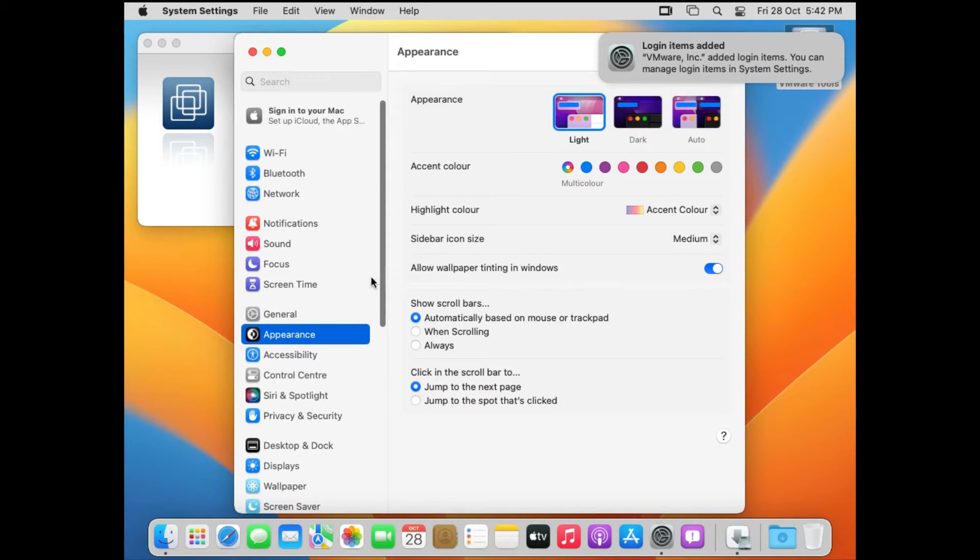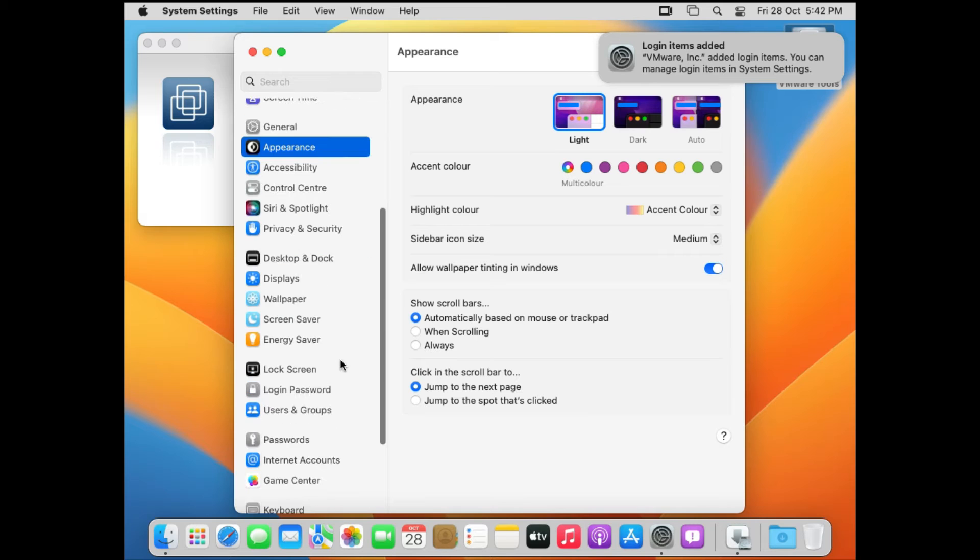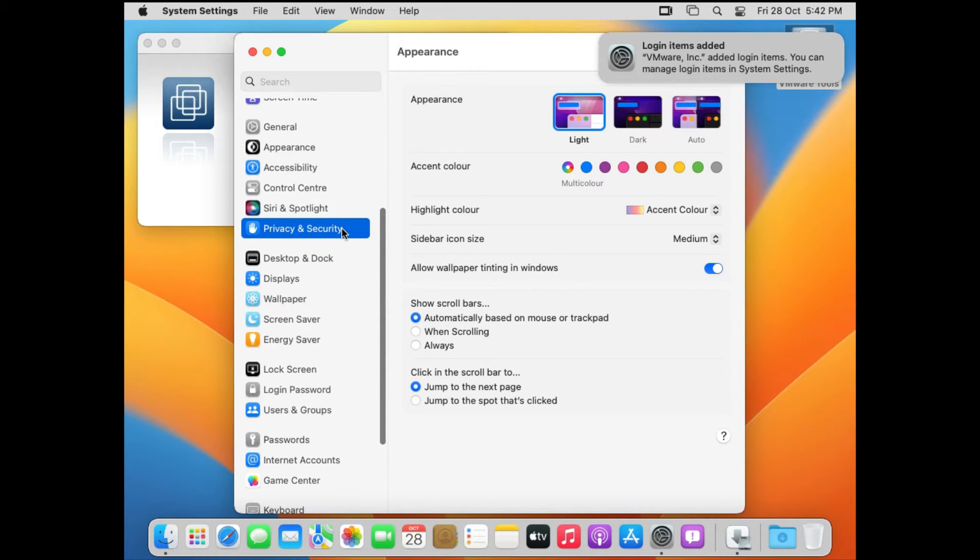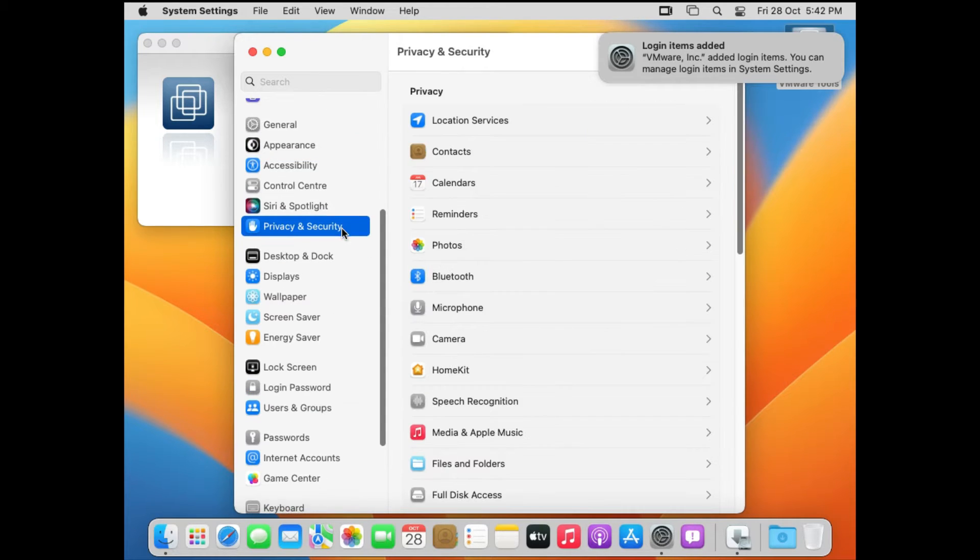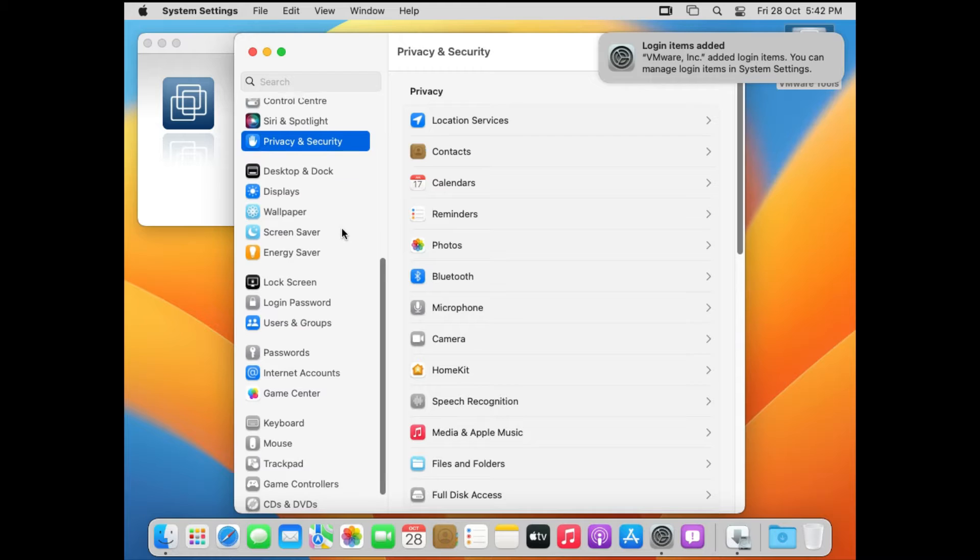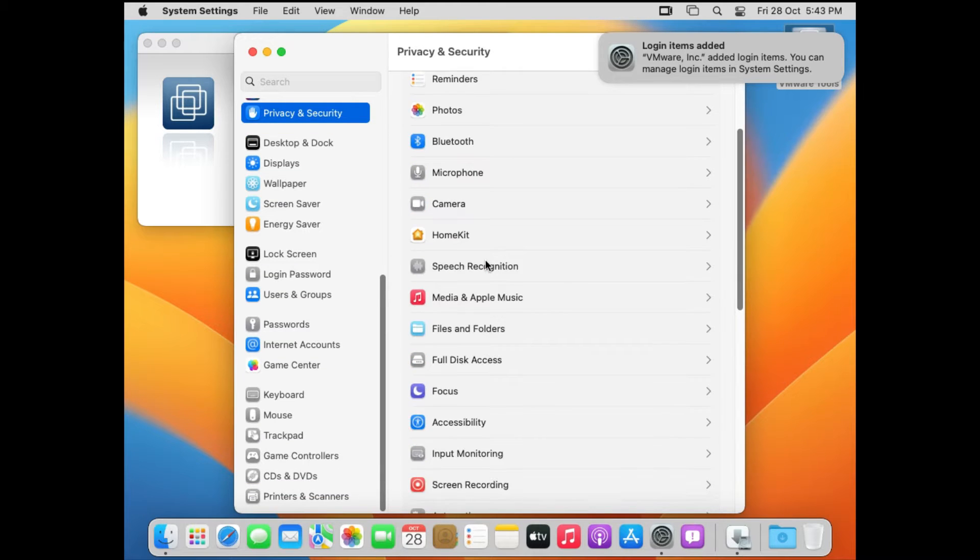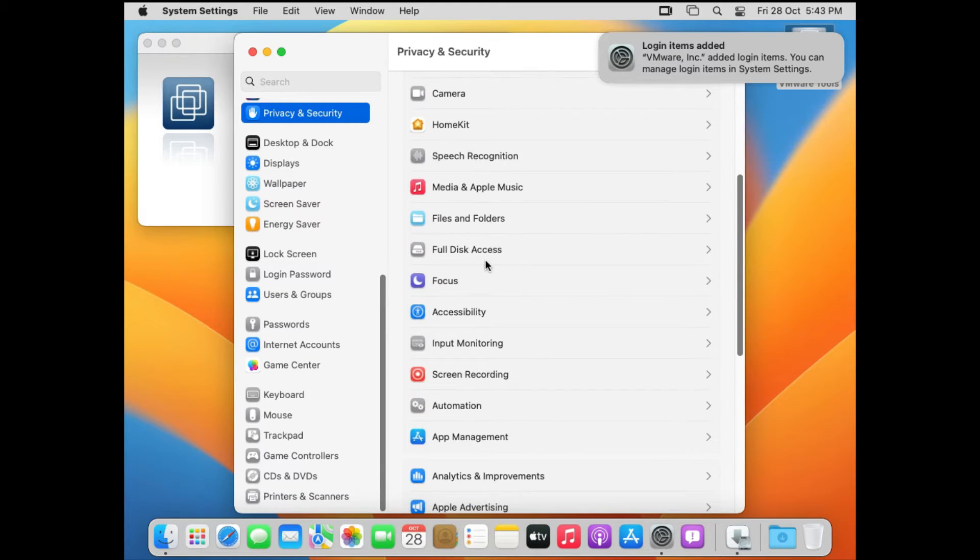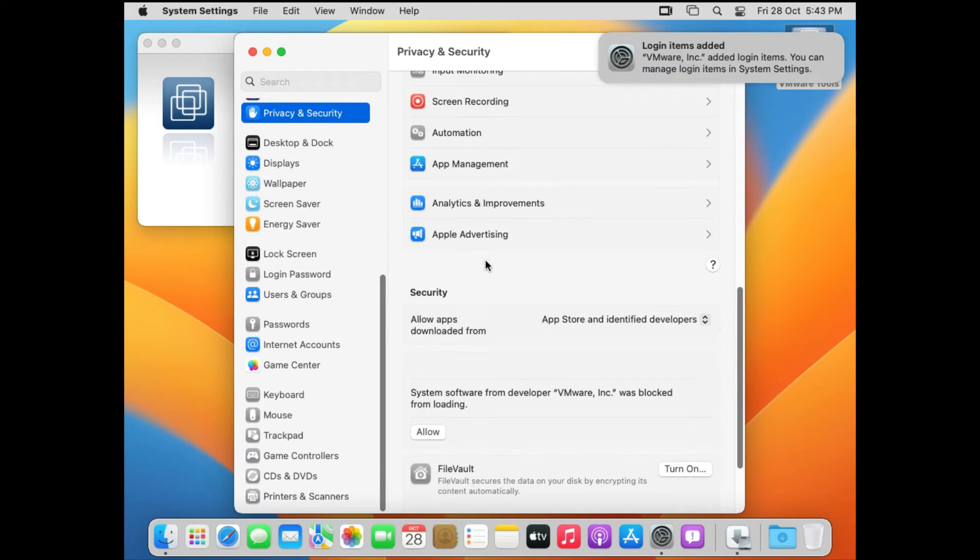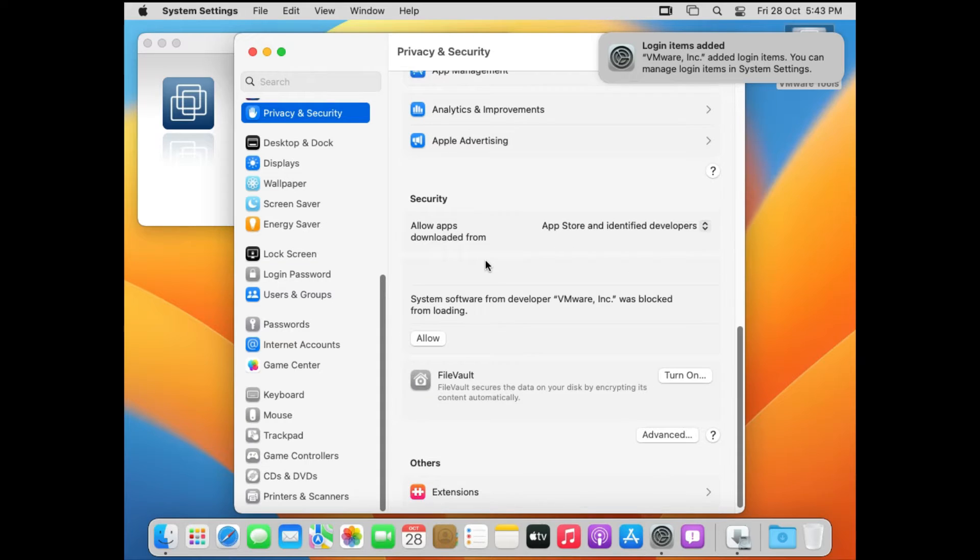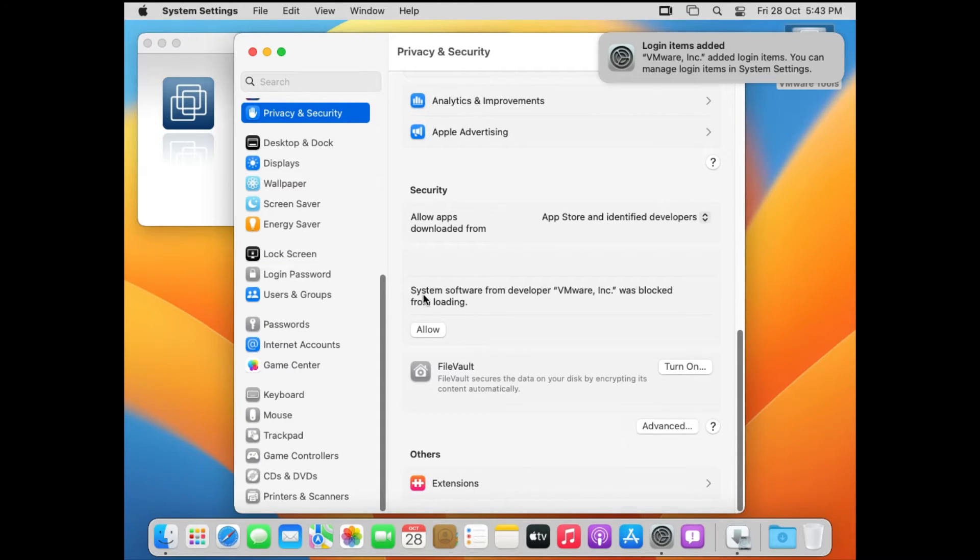And then on the left side you can scroll down to Privacy and Security. And then on the right side scroll down till you find this message: System software from developer VMware Inc. was blocked from loading. You can just click on Allow.